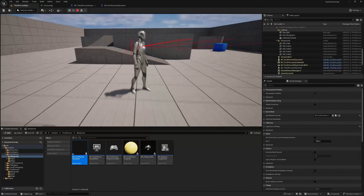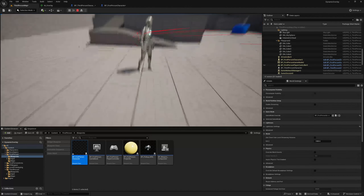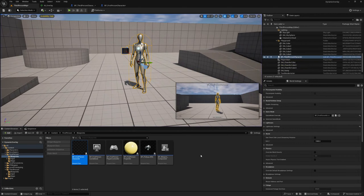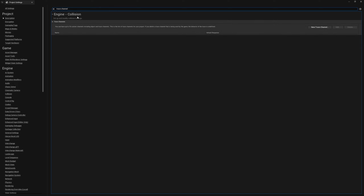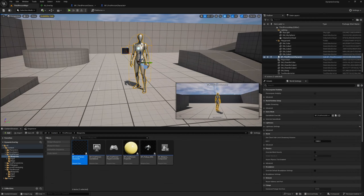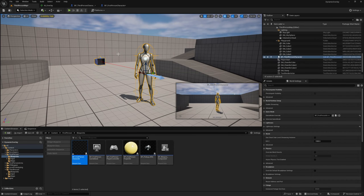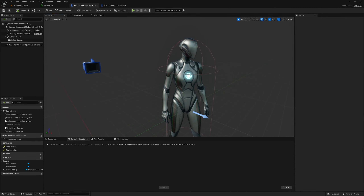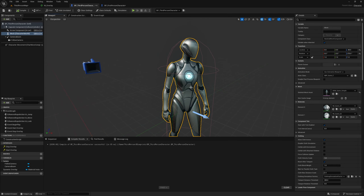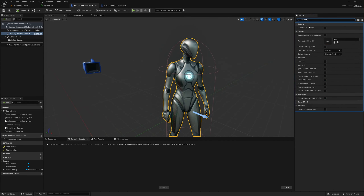The trace is working but it isn't colliding with anything, so let's create our own trace channel. Go to Edit, Project Settings, and search for trace channel. We can add a new trace channel, call it 'Interact', and change the default response to ignore. This means pretty much everything will ignore this line trace unless we specifically set it otherwise.